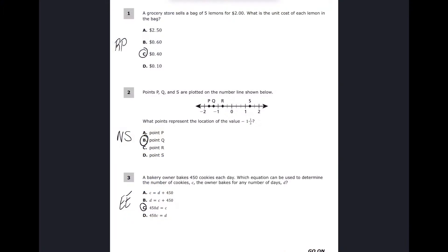Here are the answers for the first three problems. In sixth grade you have C, B, and C. If you have all three of these correct, keep going to the next section. If not, stay right here so we can go through those problems. In number one, we have a grocery store — they sell five lemons for two dollars — and we want to know the unit cost for each lemon.